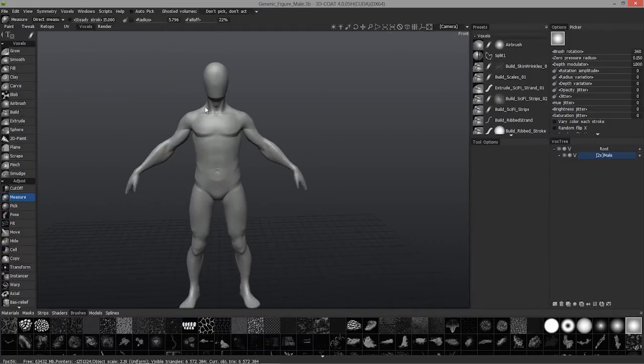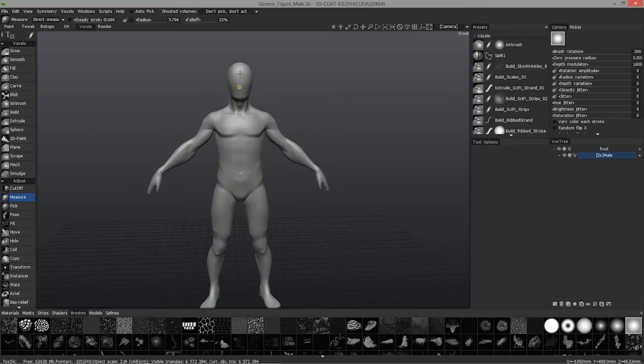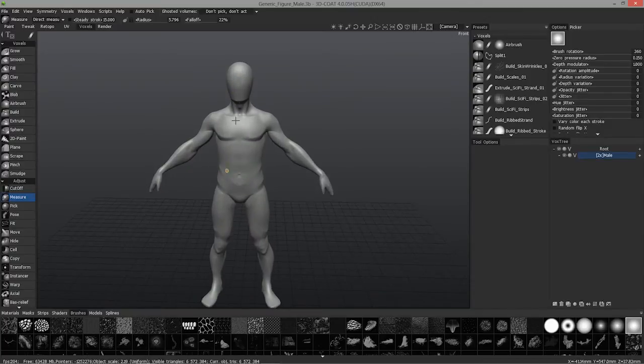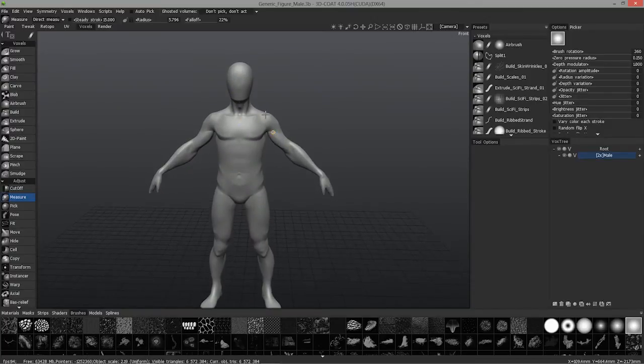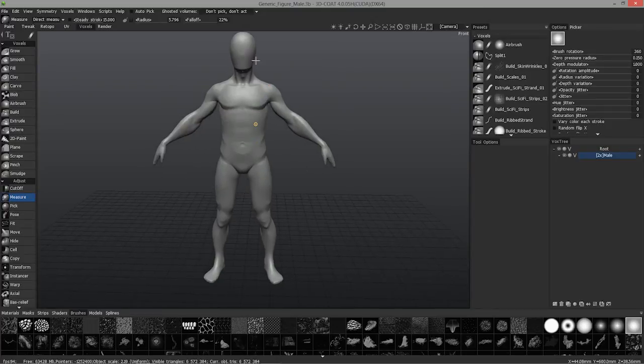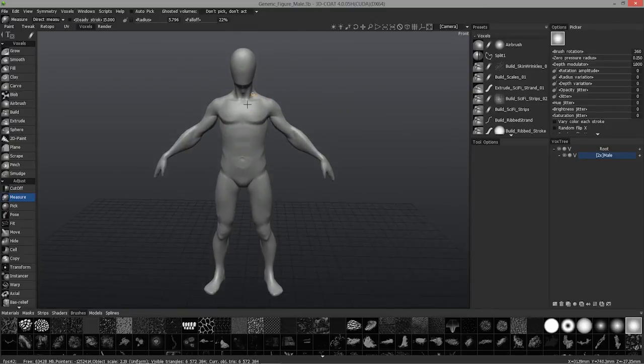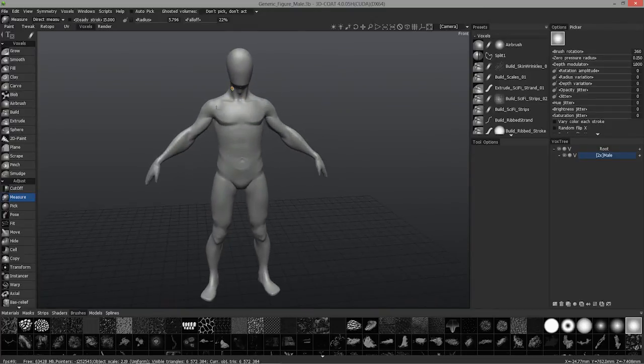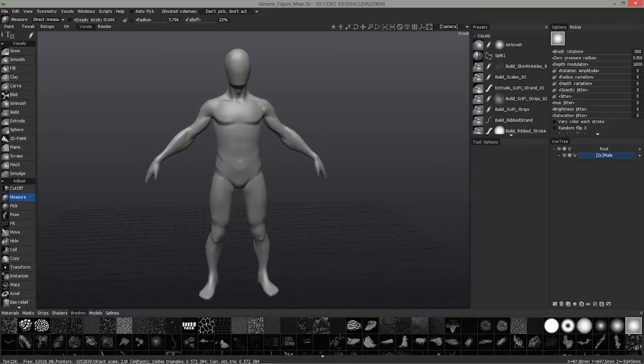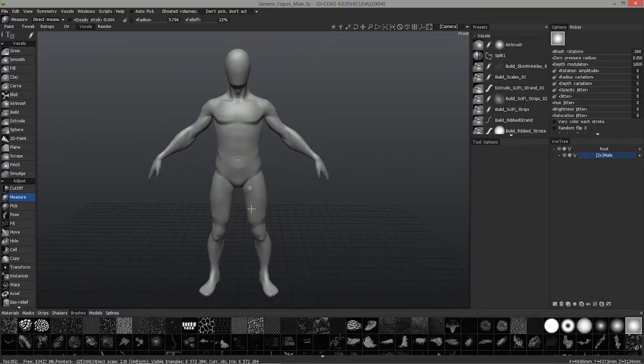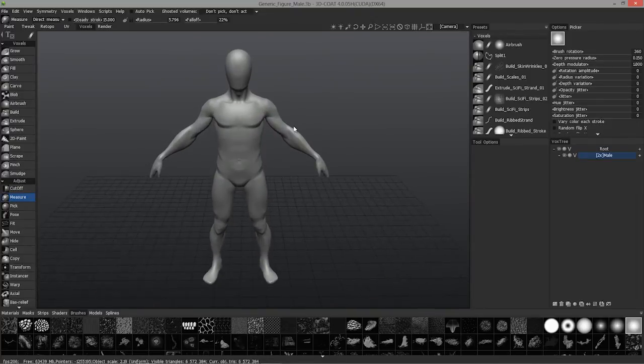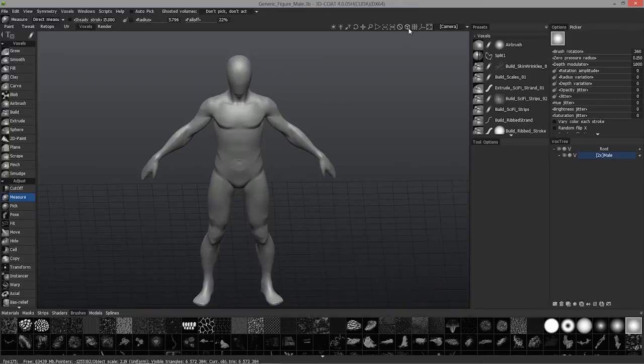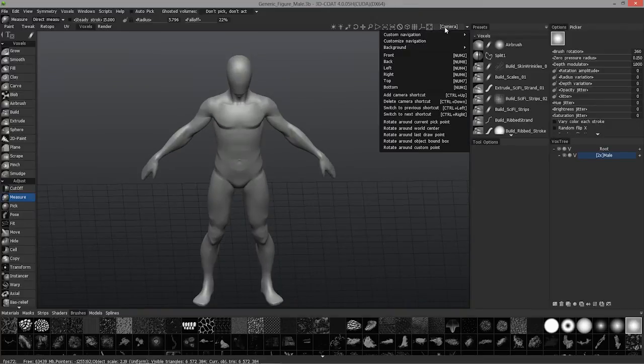Same thing if I wanted to get an idea of my proportions on a character before I go much further than this. Let's say you're constructing a character from scratch. You probably would want to get your measurements correct before you go too much further. So let's go to an orthographic view here, and a front view.